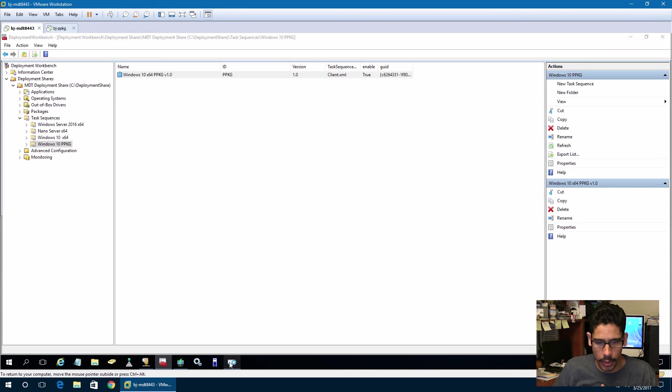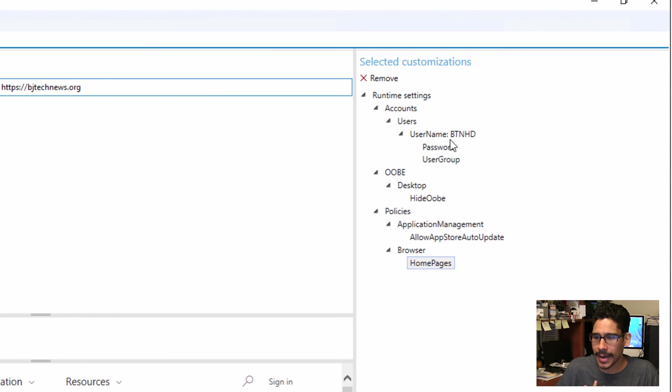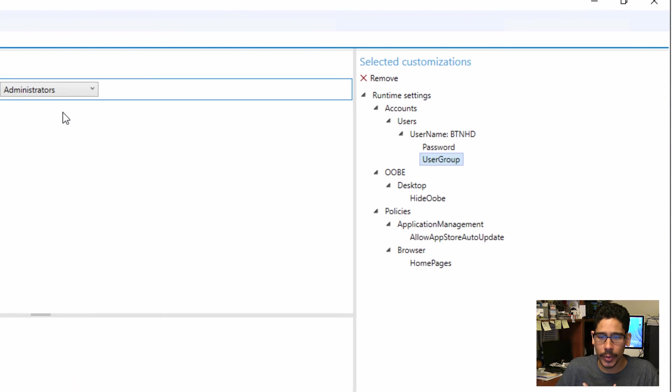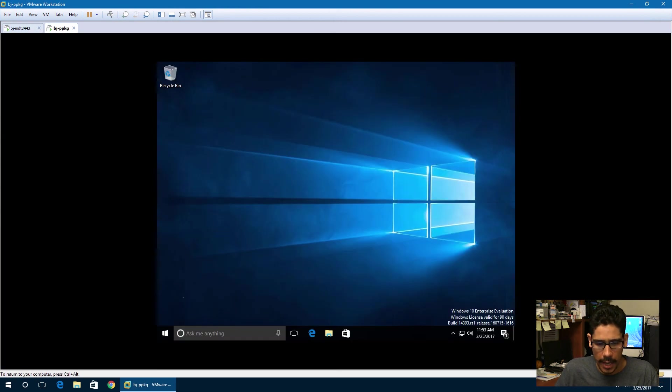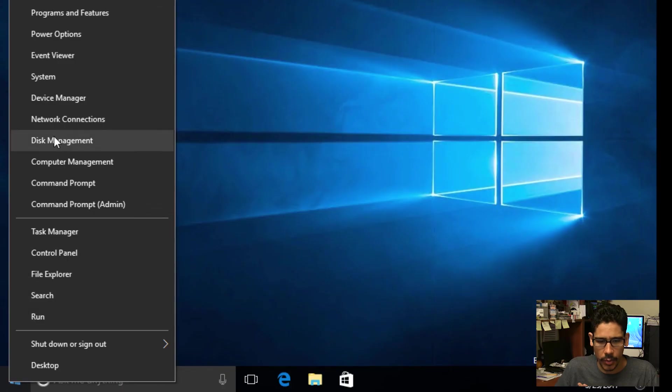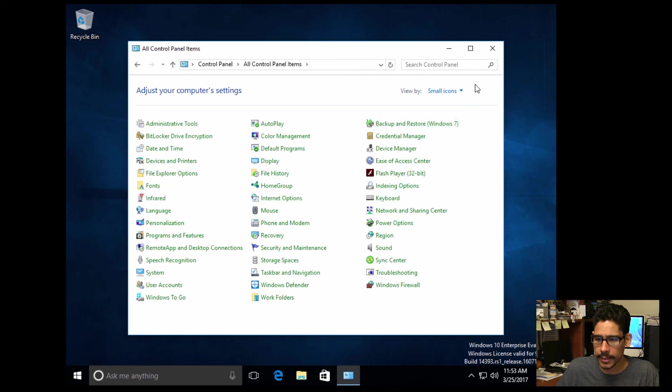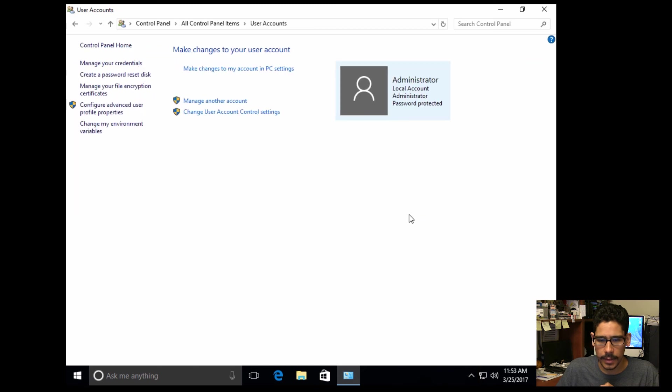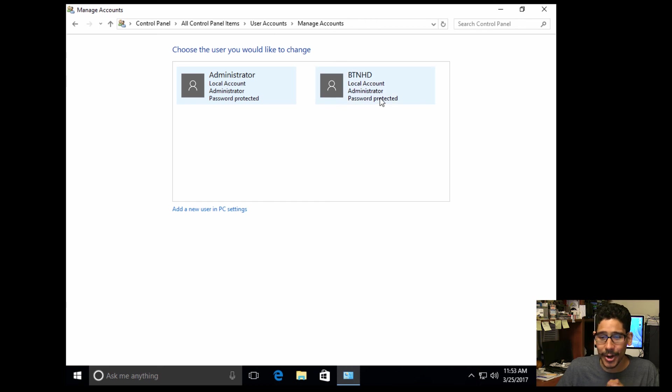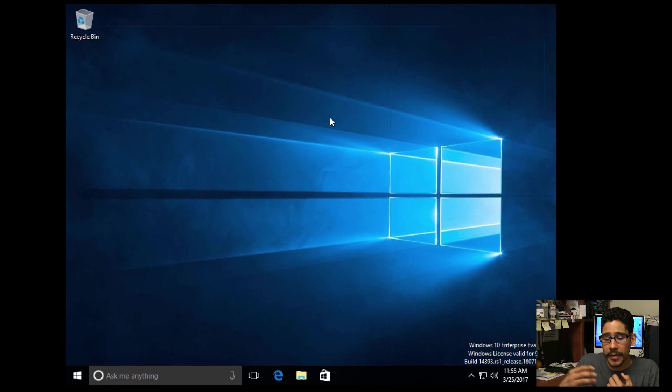Within our Windows ICD designer, we created a username called BTNHD, password, and we assigned it to go into the administrative group. Let's go inside our machine. Let's right click on our start menu, go inside control panel, and change the view by small icons. Let's go into user accounts, and let's go manage another account, and there goes our BTNHD. How awesome is that? That is how you deploy a provisioning package using Windows ICD within your MDT.